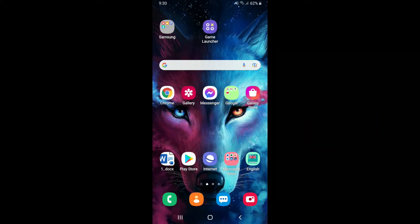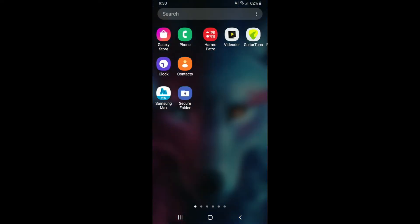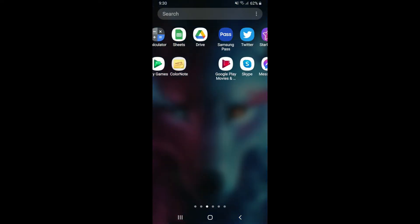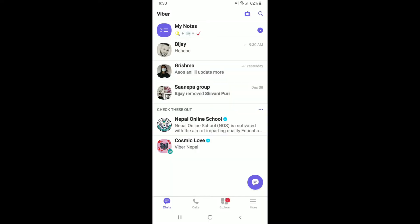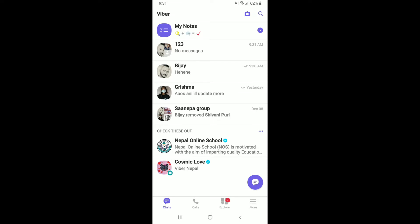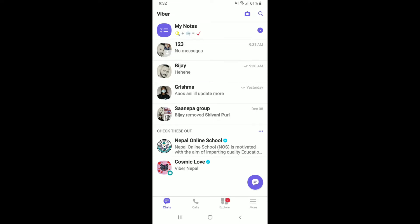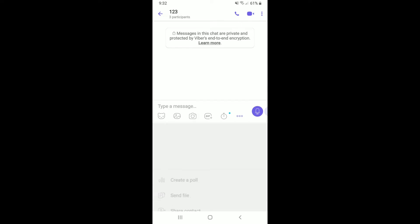In order to create a poll on Viber, tap open your Viber application from your app drawer and sign into your account if necessary. Once you're in, select a community or a group in which you are an admin. Tap open the group and in the conversation page, tap the three dots located at the lower right-hand corner from the very top.